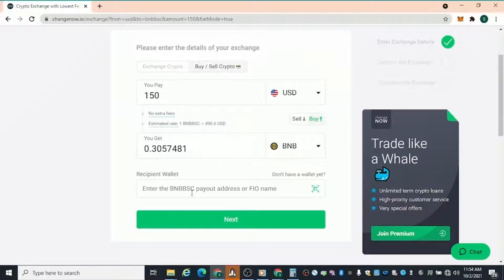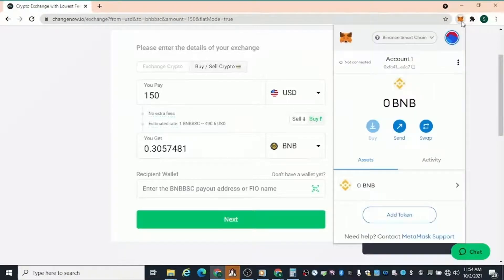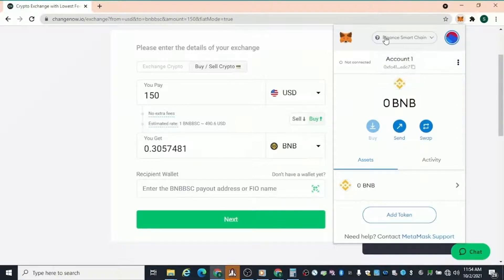What's super important here is that you make sure you have the correct type of wallet. It says 'Enter the BNB Binance Smart Chain payout address,' so you want to make sure you're on the Binance Smart Chain before you copy an address to put here. Go to your MetaMask, make sure Binance Smart Chain is what you're connected to, and copy that address.